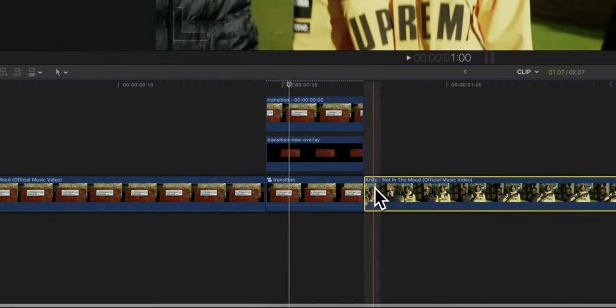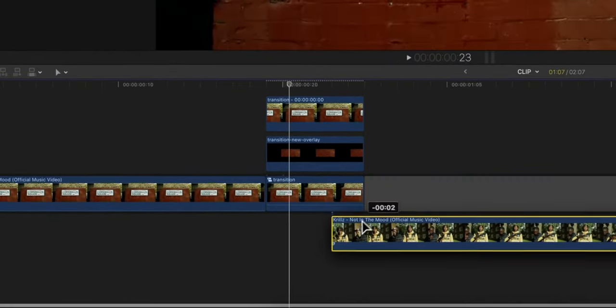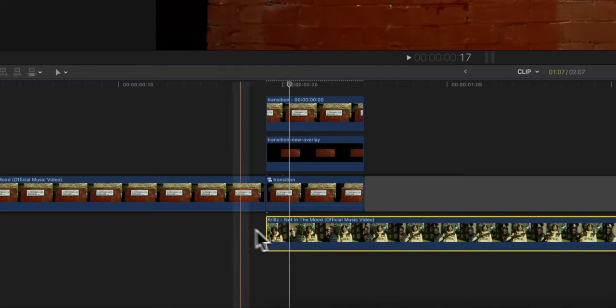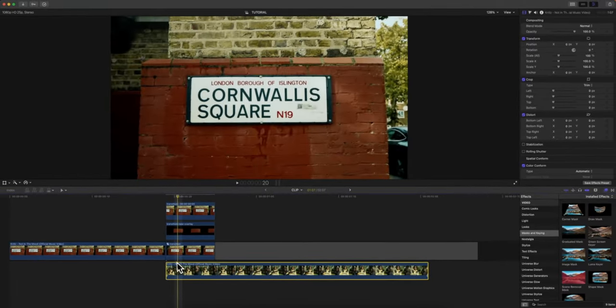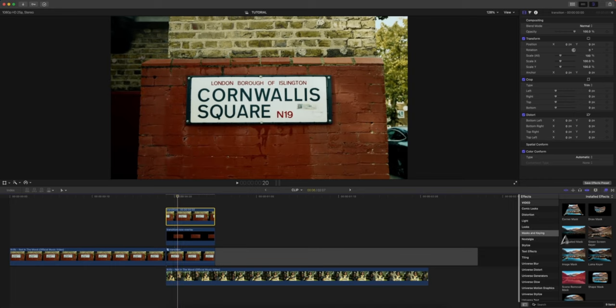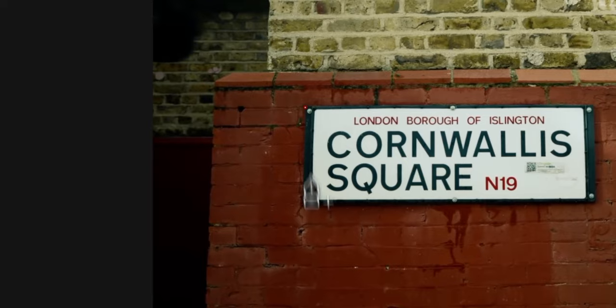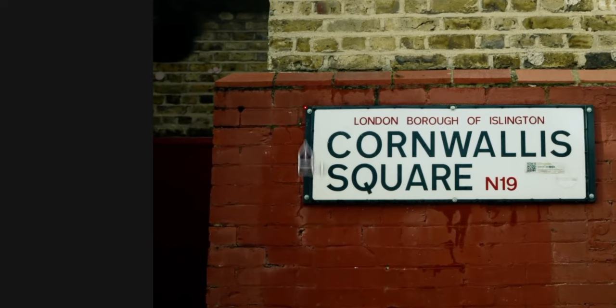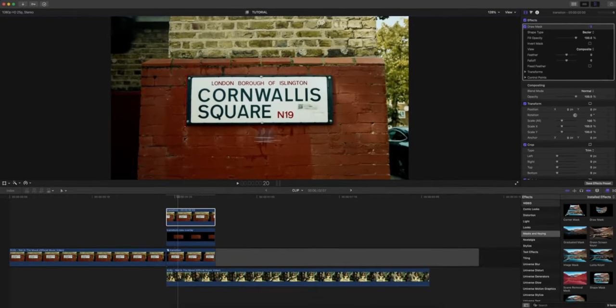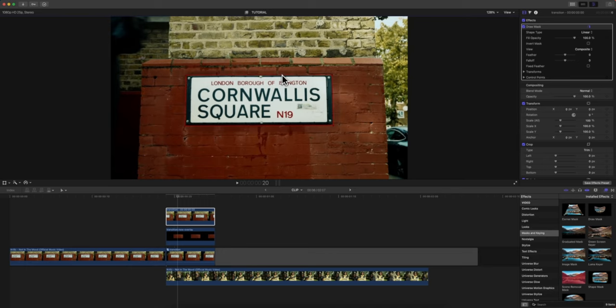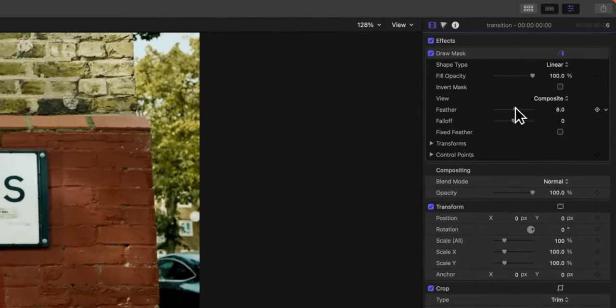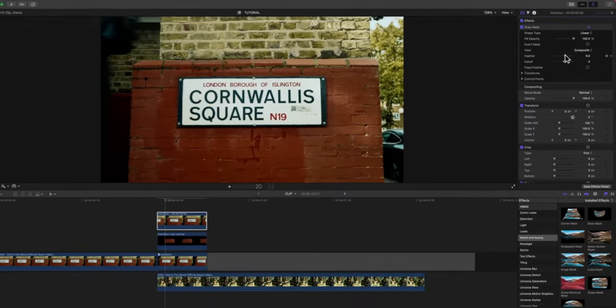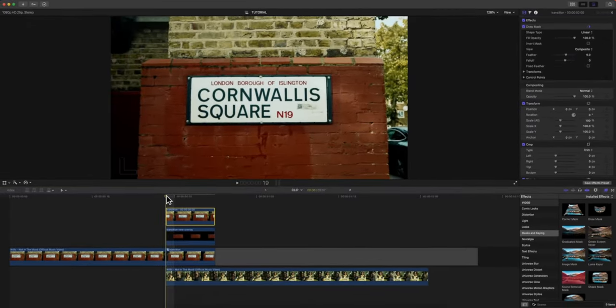With this clip here I'm going to press P for the Position tool, click and drag this underneath the entire clip because it's only five or six frames. With this clip here we're just going to add a simple mask, so go to Masks and Keying, add a Draw Mask. I'm going to select just a little bit on the outside edge of this because we're going to be creating a nice mask, and I'm going to feather this outwards just a little bit.